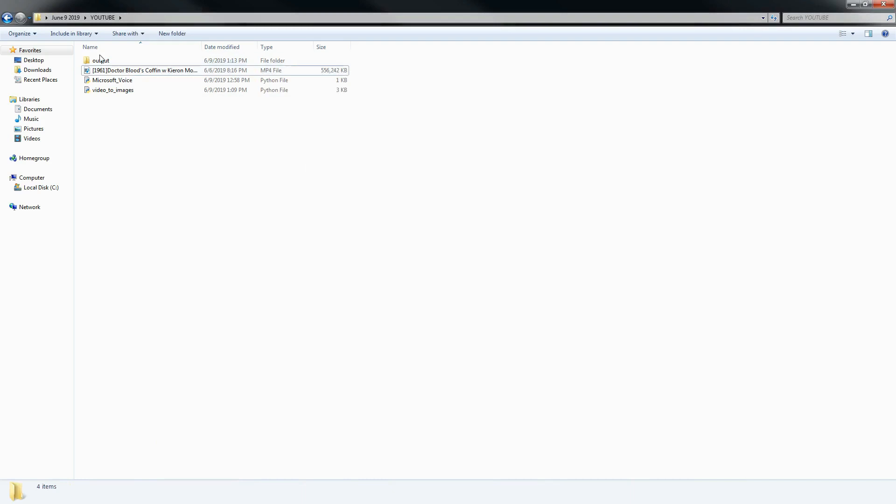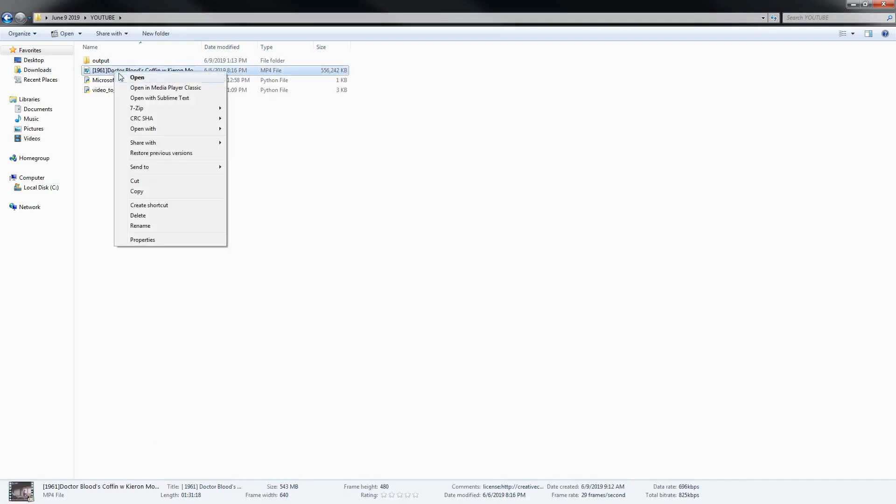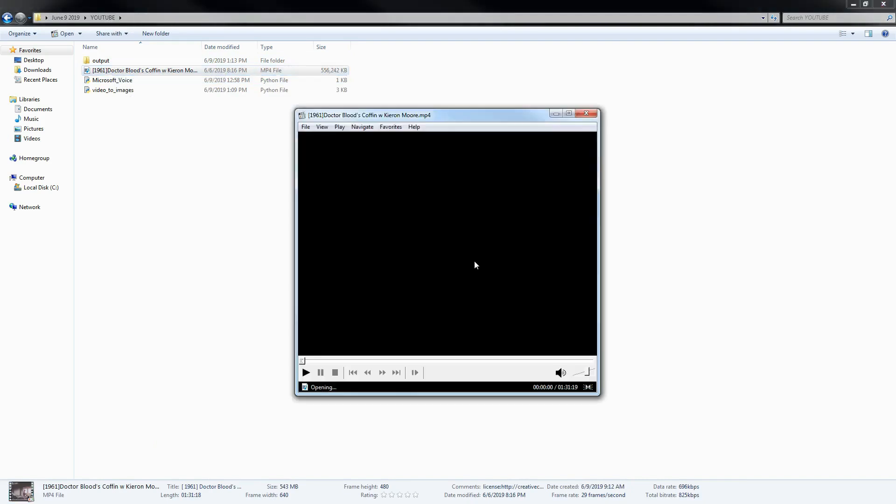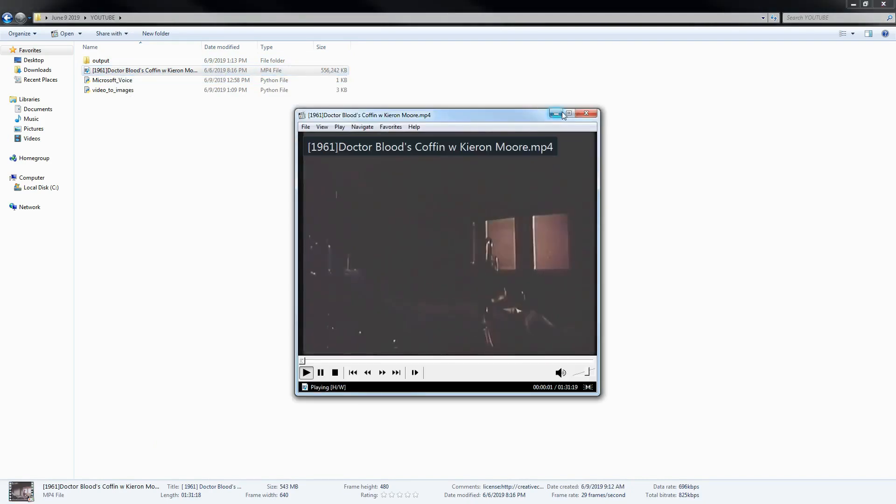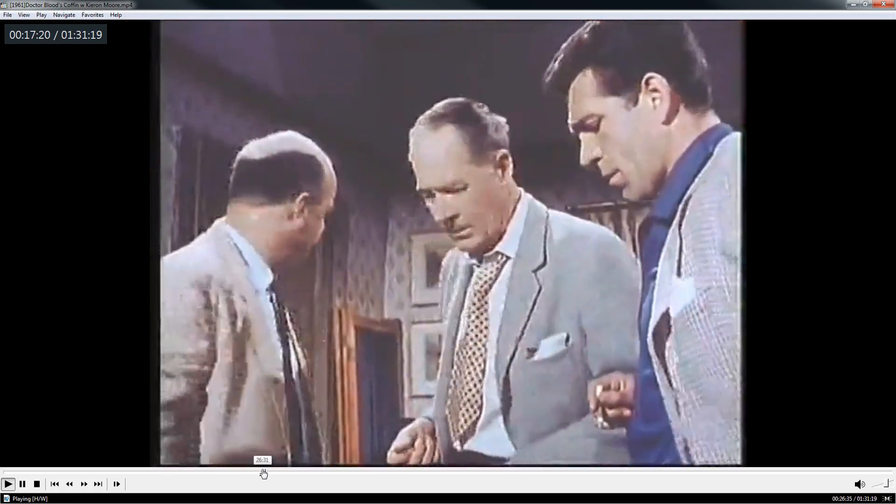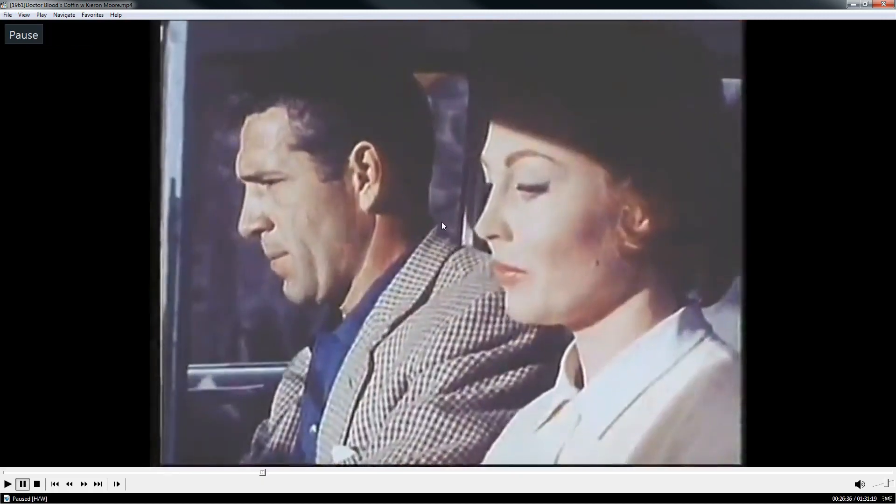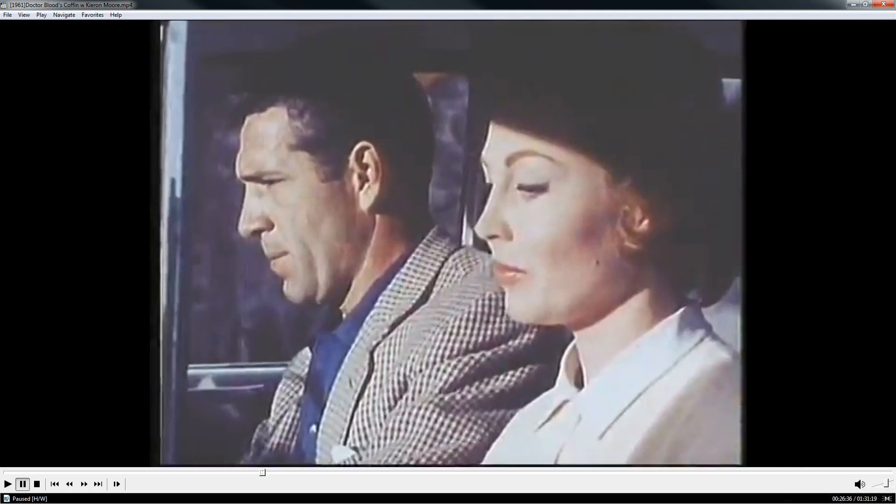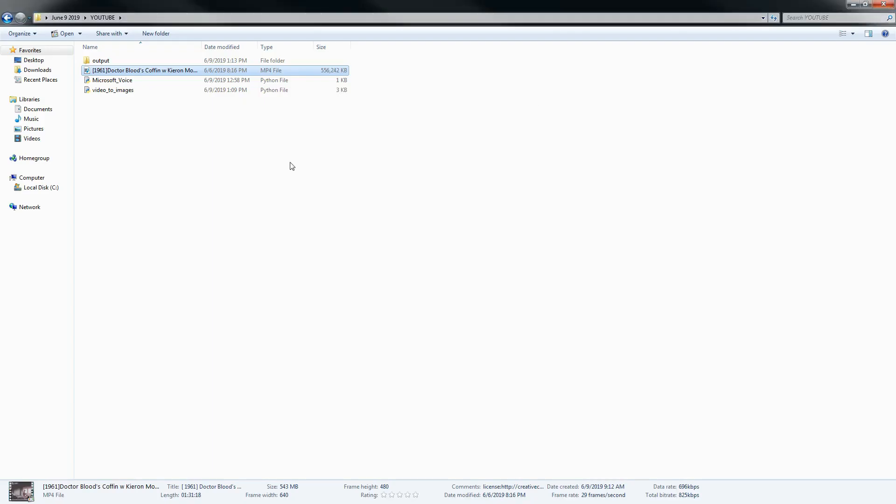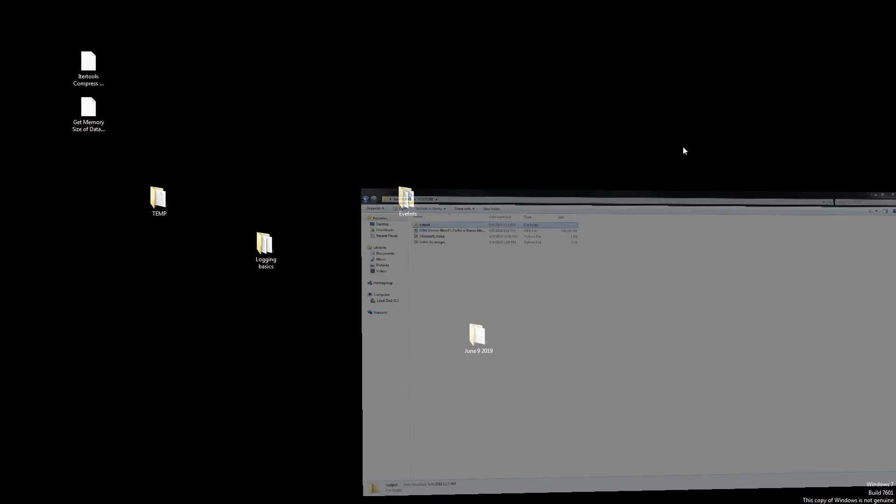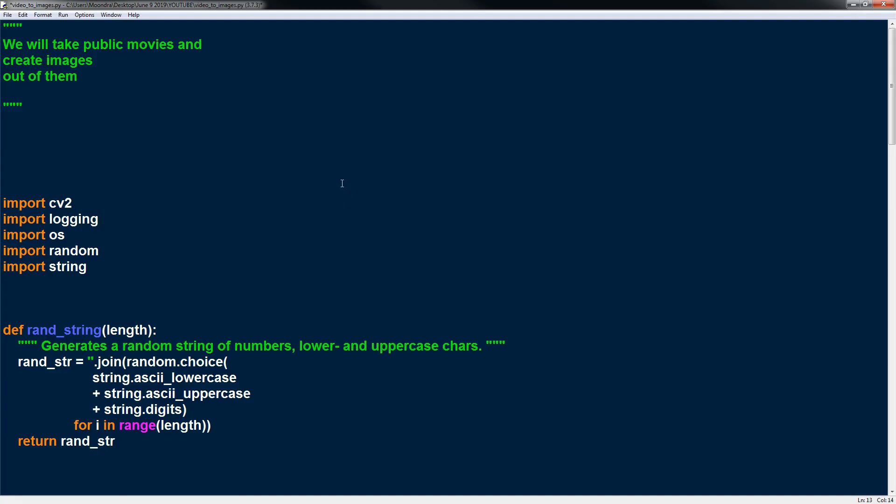So what we're going to do is I've downloaded this movie from the open domain public domain. So this movie is basically open source or in the public domain so anyone can download it and do whatever you want with it and it's an hour and 31 minutes and we're going to be extracting the frames from this video and we'll save it into output. So with that said let's take a look at the code.